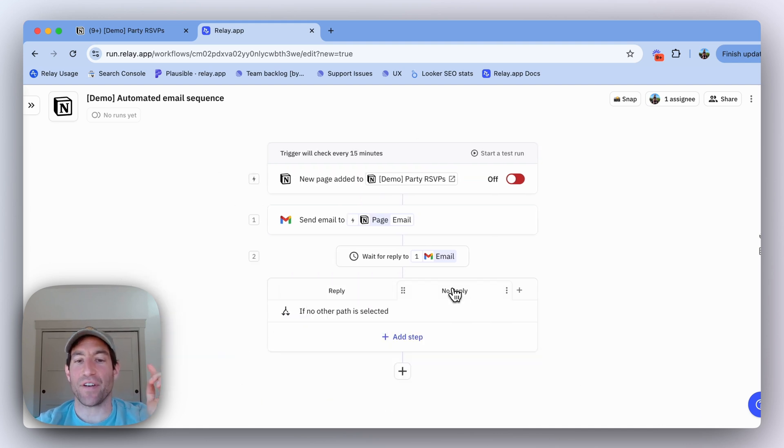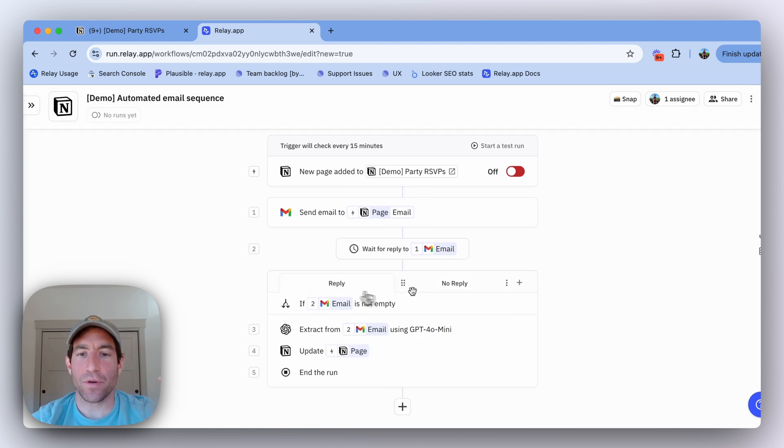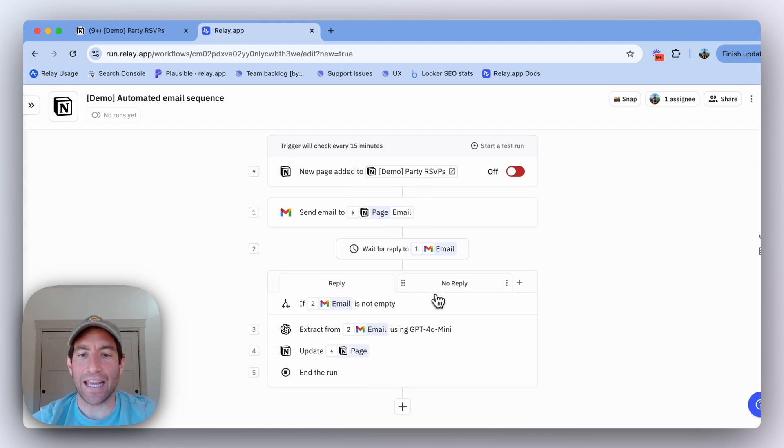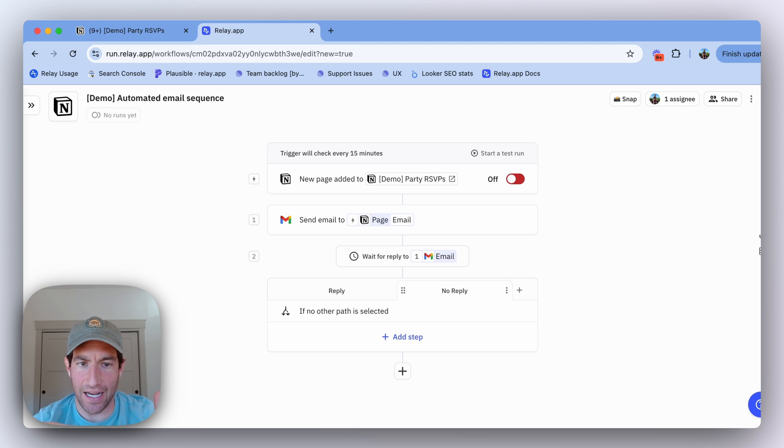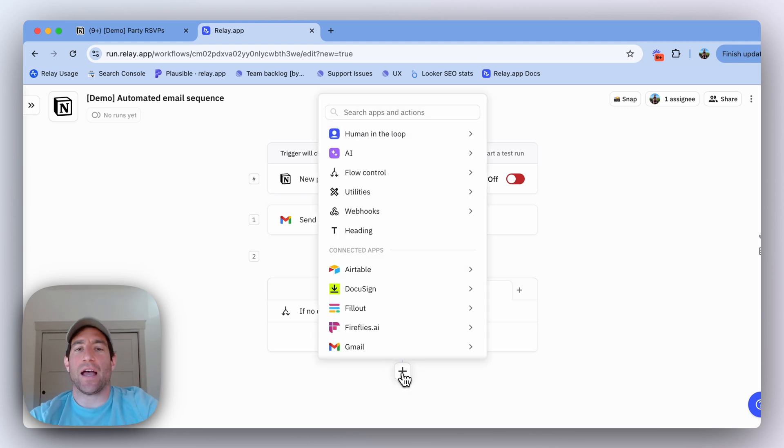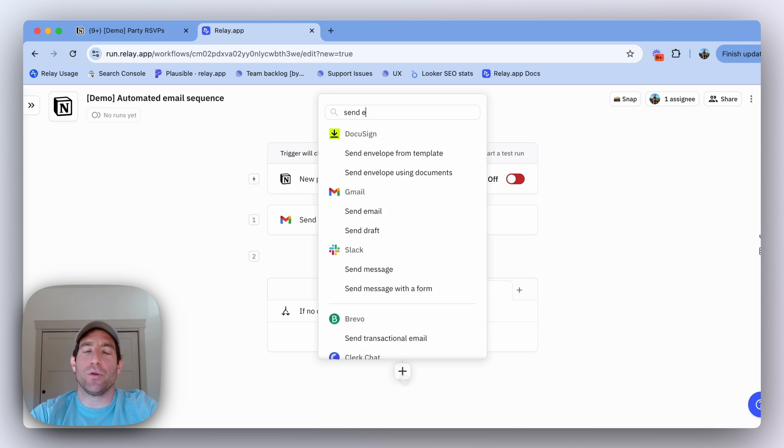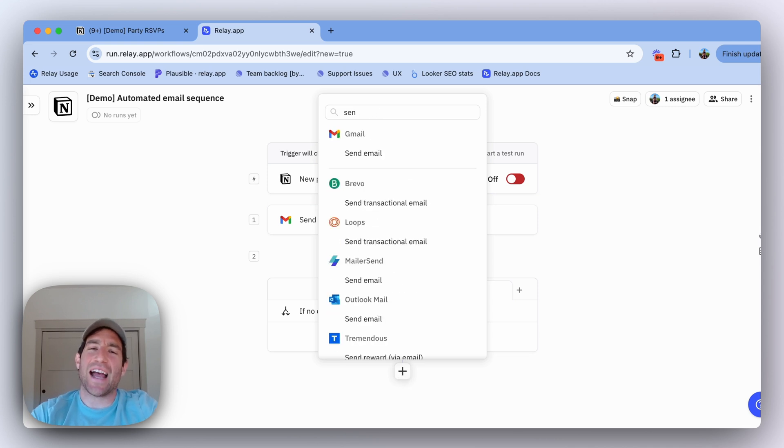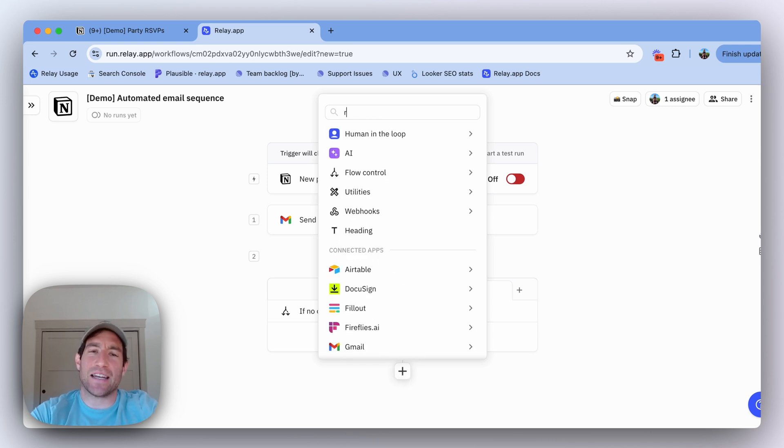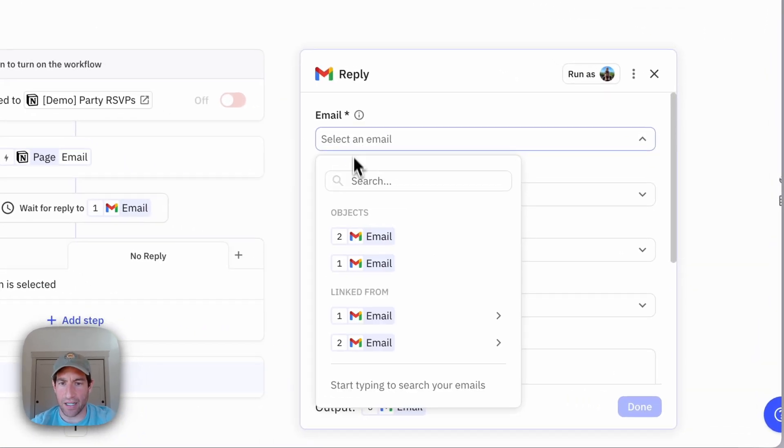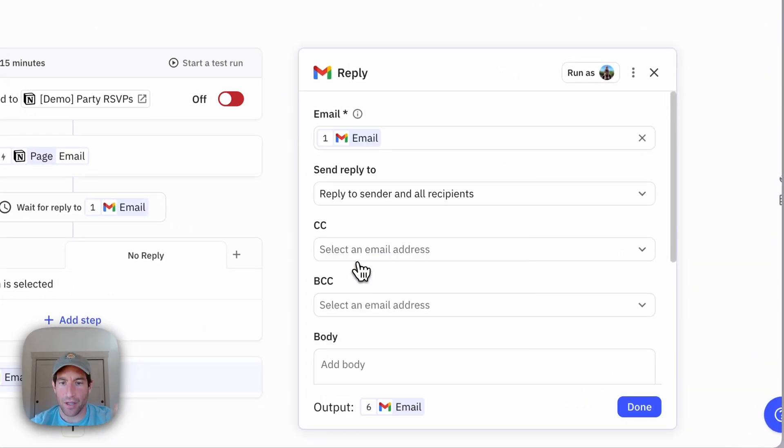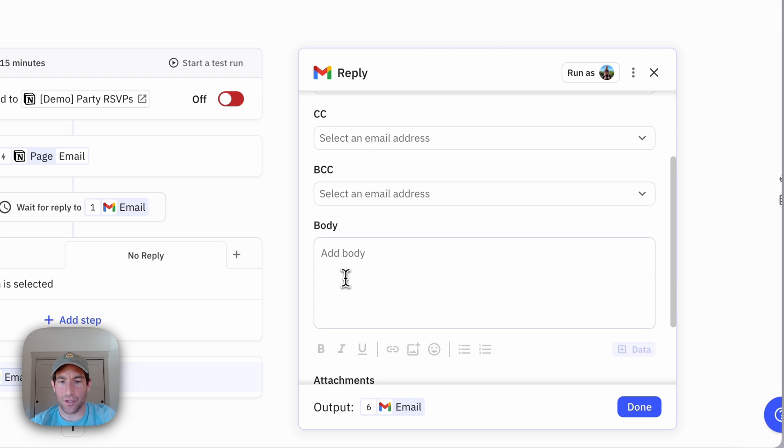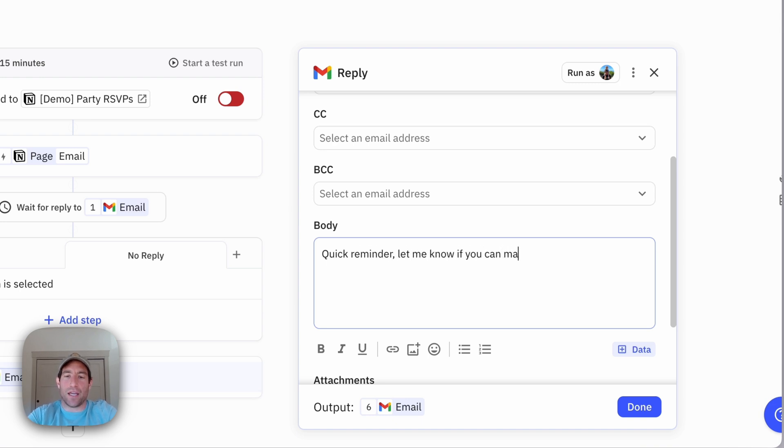If they have not replied, I want to keep going and send them another email. Now I can basically set up the same set of steps I set up before with the original email and the wait for reply. So now I'm going to set up a new send email step. Actually, I think I'm going to send a reply to the original email so there's context in. I'm going to select the original email, I'm going to reply to it, and I'll say in the body 'Quick reminder, let me know if you can make it.'